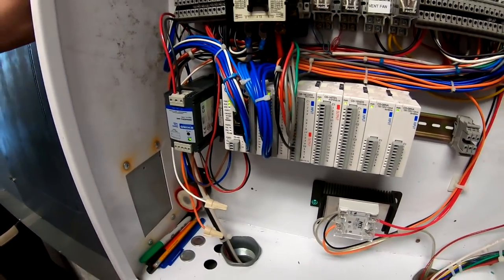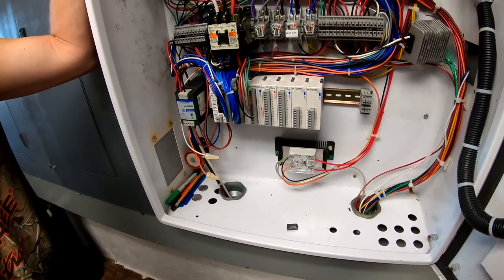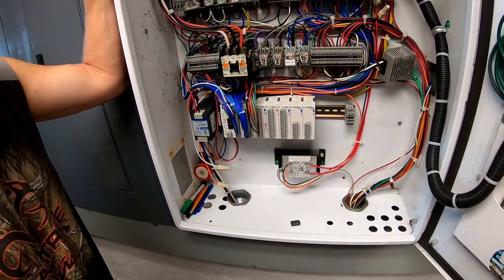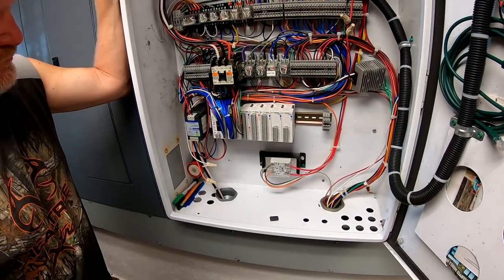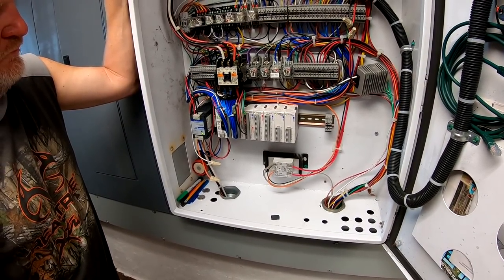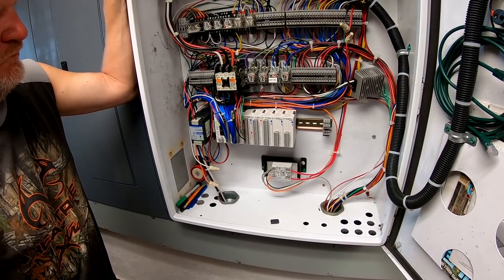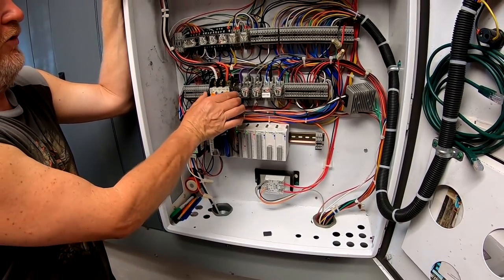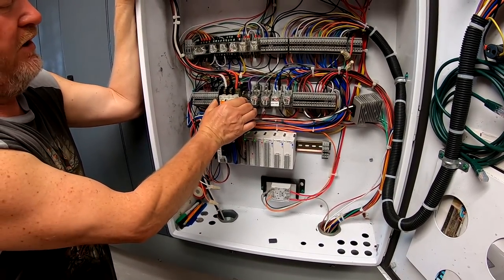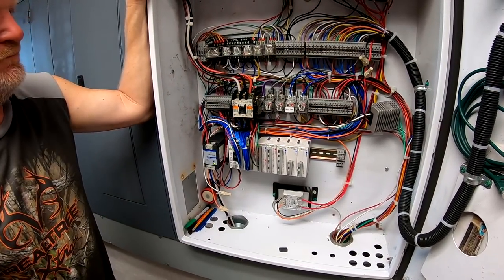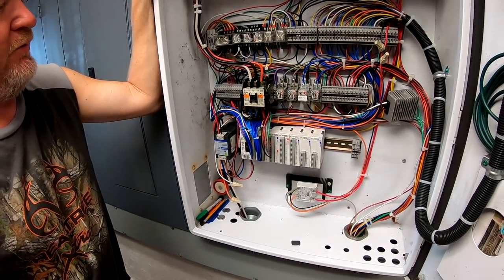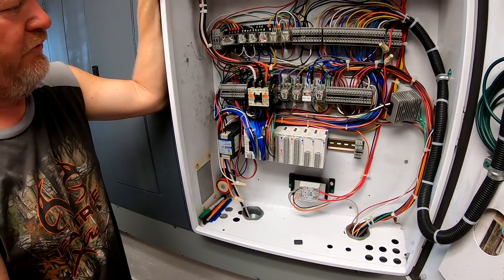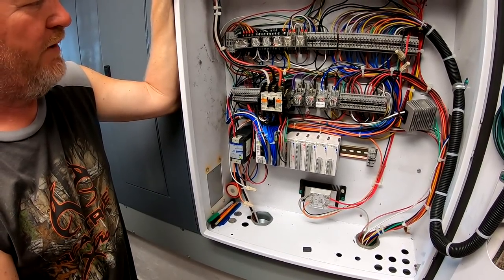And then I added another input and output module just because these ones are all pretty full. So I don't know what our exact expansion game plan is, but I added those just because we're in the process of adding some upgrades.